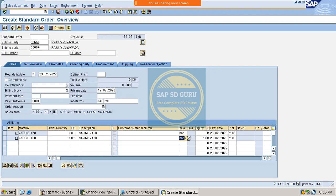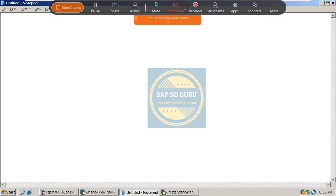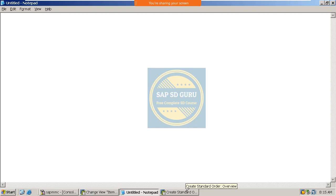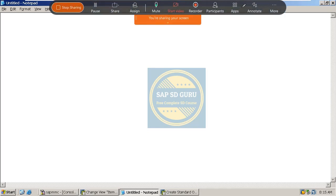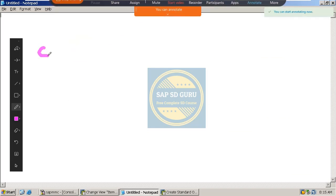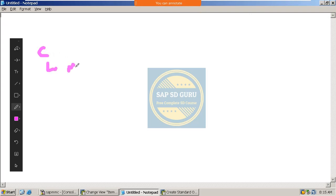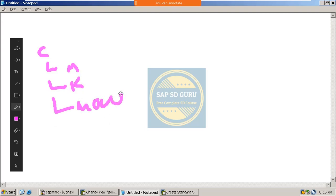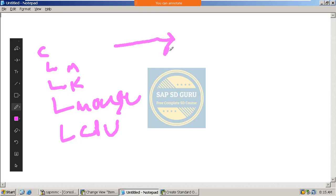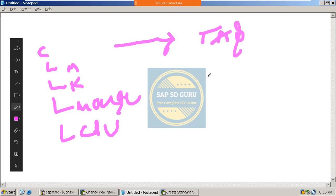Let me give some more examples. For a bill of materials — BOM header pricing — if the main item is a computer, then the components are monitor, keyboard, mouse, and CPU. For the computer as the BOM header item, the item category will be TAQ. For all the components — monitor, keyboard, mouse, CPU — the item category will be TAE.